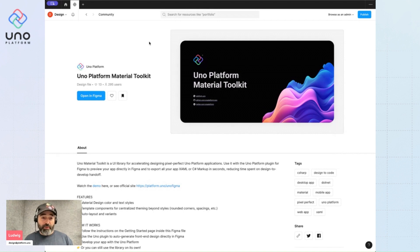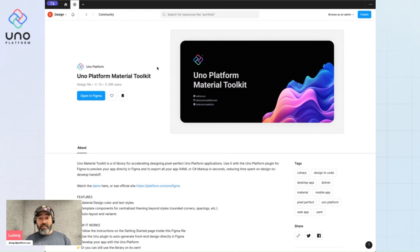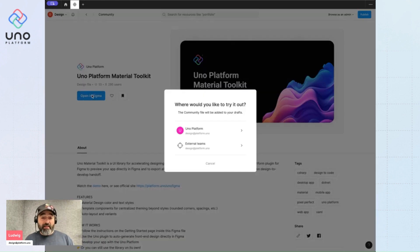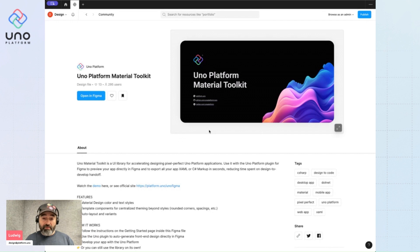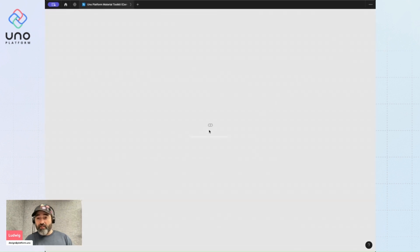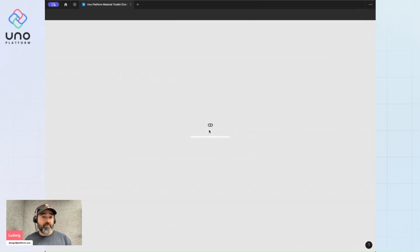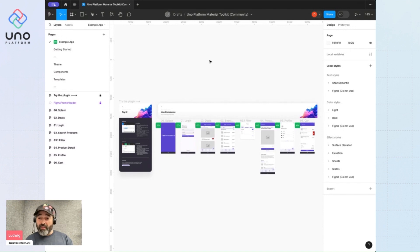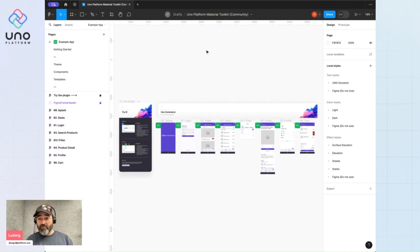Just type in UNO Platform Material Toolkit and you should come upon this page right here. Just click the blue button and this will create a copy of the file in your drafts. This is all online, so nothing is local, and you should be greeted with this screen.